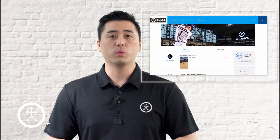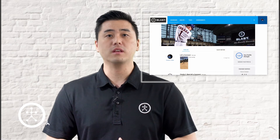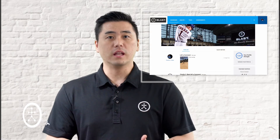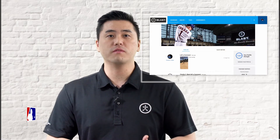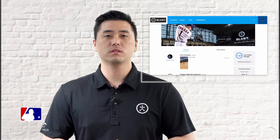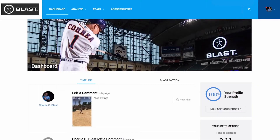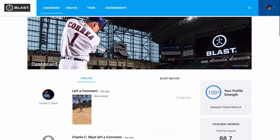I'm Michael Lee. Blast Connect is an online portal where coaches and athletes can collect, analyze, and share videos and metrics. When you first log in to Blast Connect, you'll land on the dashboard page.